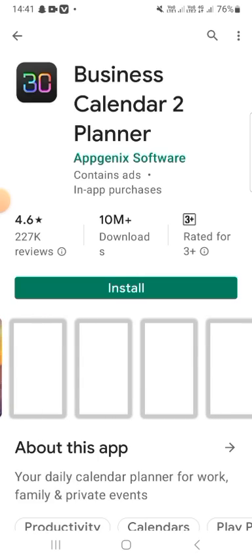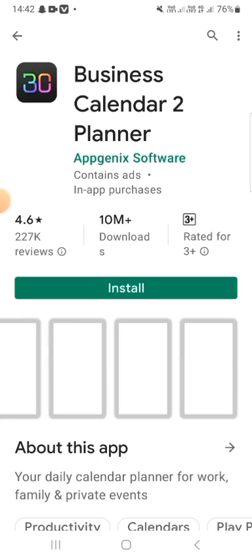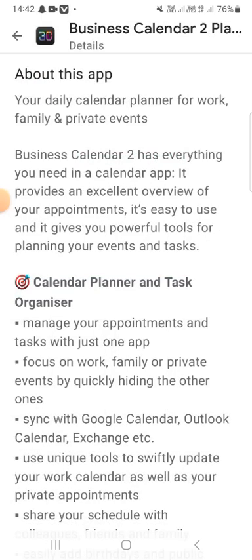There is a network problem so I am going into this application now and starting. This application is your daily calendar planner for work, family, and provides events. Business Calendar to Planner has everything you need in a calendar application. It provides an excellent overview of your appointments, is easy to use, and gives you powerful tools for planning your events and tasks. It is a task and organizer to manage your appointments and tasks with just one application.